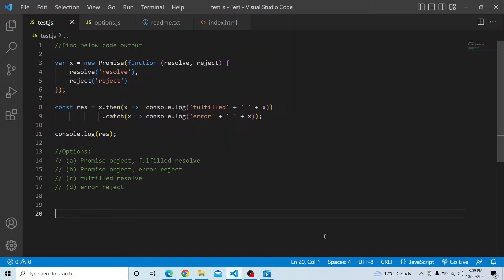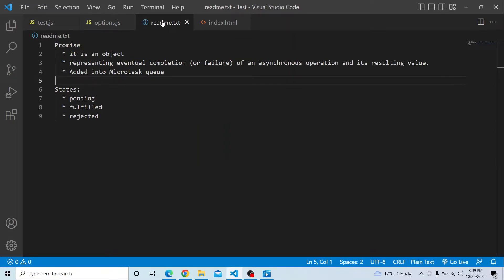So let us try from our end and see what output we are getting. In this question we have a const variable x which is having a new promise object with a callback function. Before we discuss about the variable x, we will see what is a promise. A promise is basically an object and it represents an eventual completion or failure of an asynchronous operation and its resulting value.